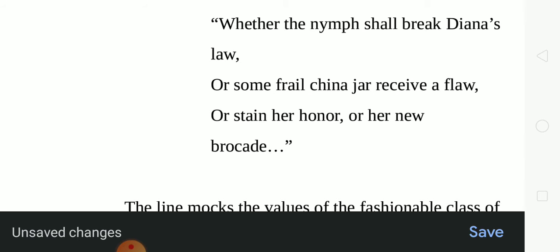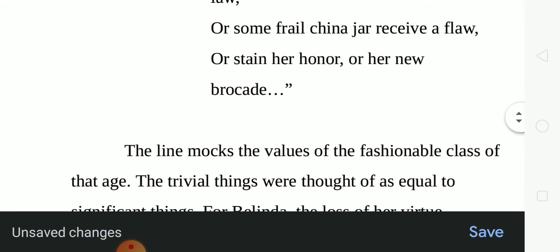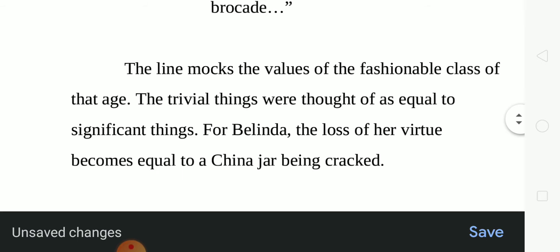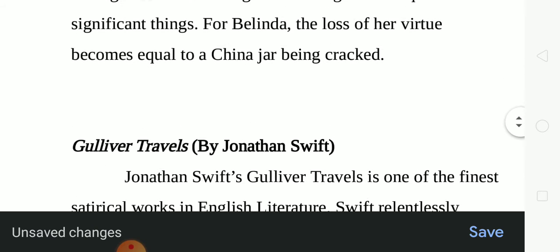To stain her honor or her new brocade — the brooch or cloth of which the dress is made — suggests whether she will put a stain on her honor or on her new dress, both of equal importance. The line marks the values of the fashionable class: trivial things were thought as significant as important things. For Belinda, the loss of her virtue becomes equal to a china jar being cracked.